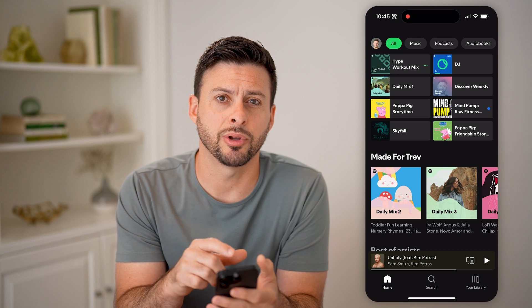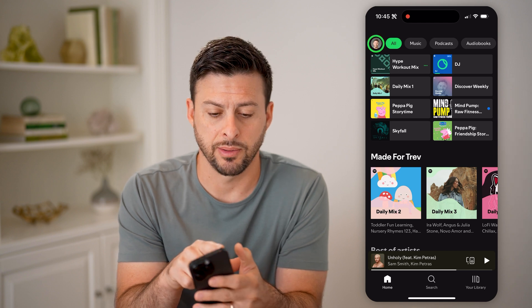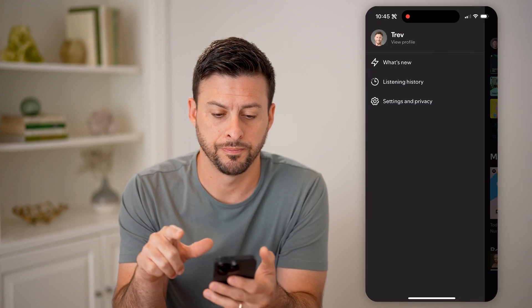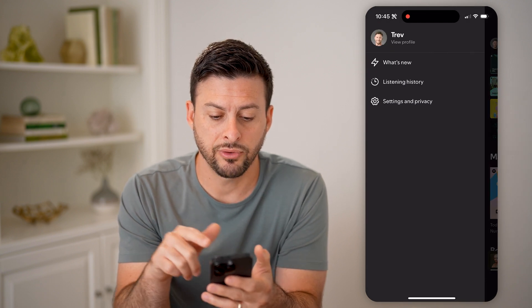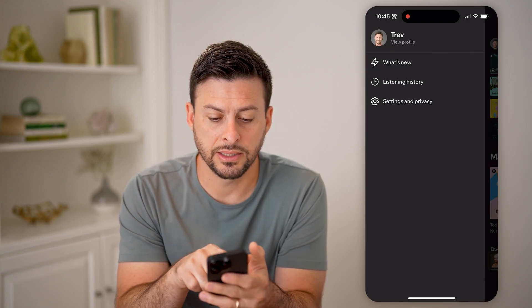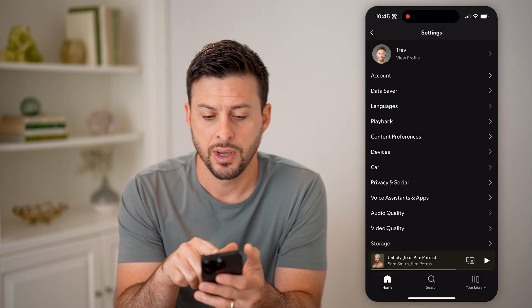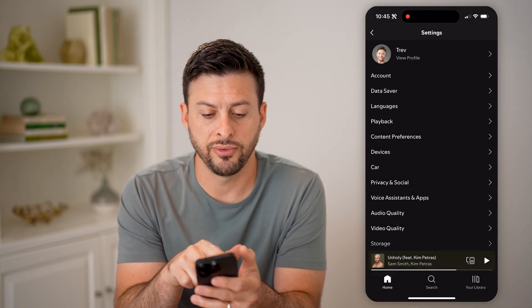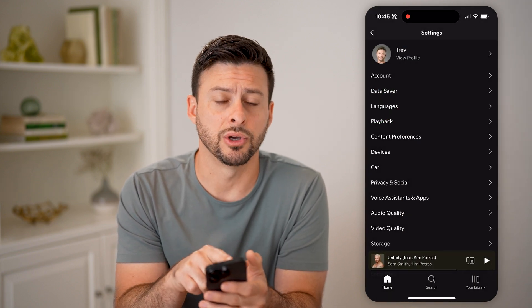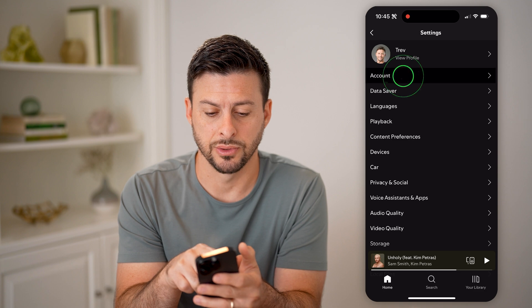Let's tap on your profile at the top left. After we've done that, let's get into Settings and Privacy, and then right under View Profile, let's go to Account.